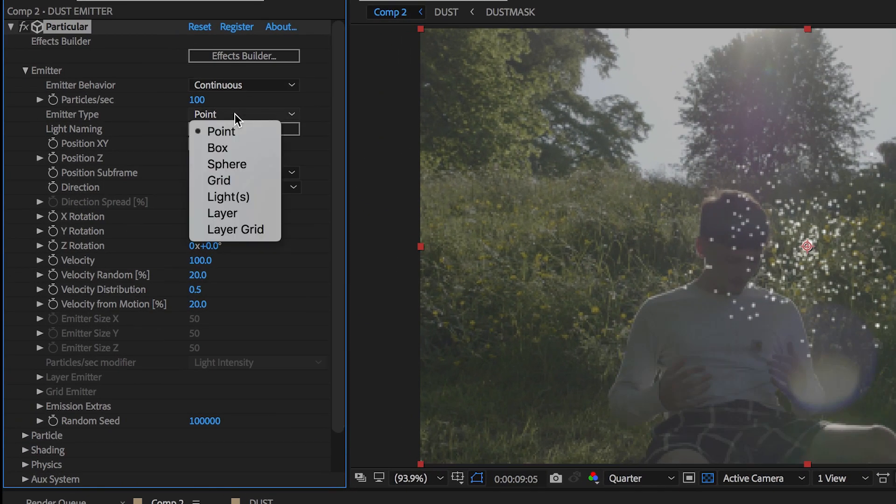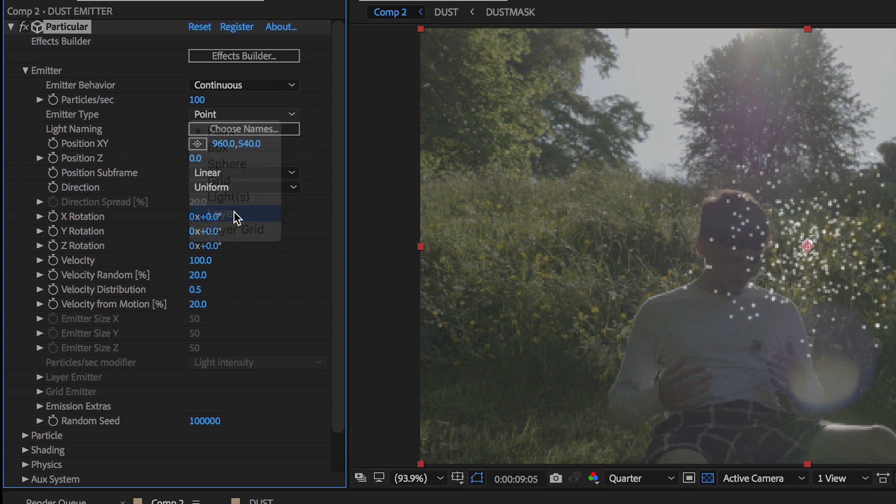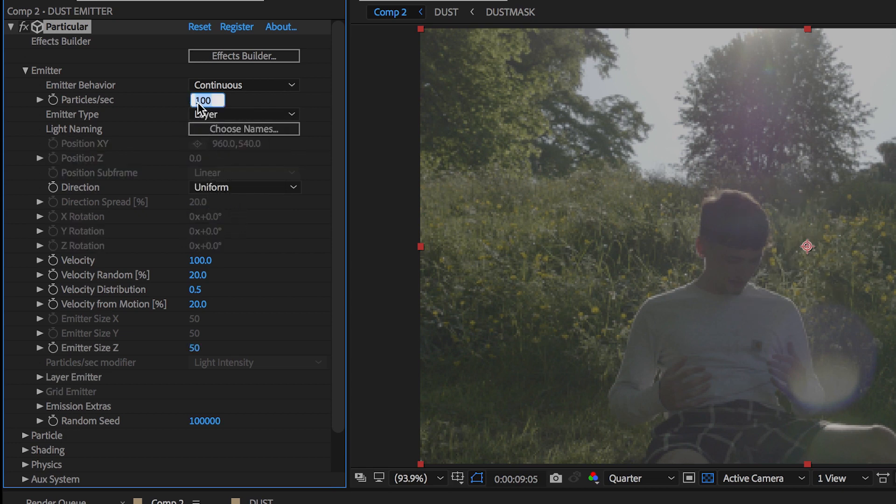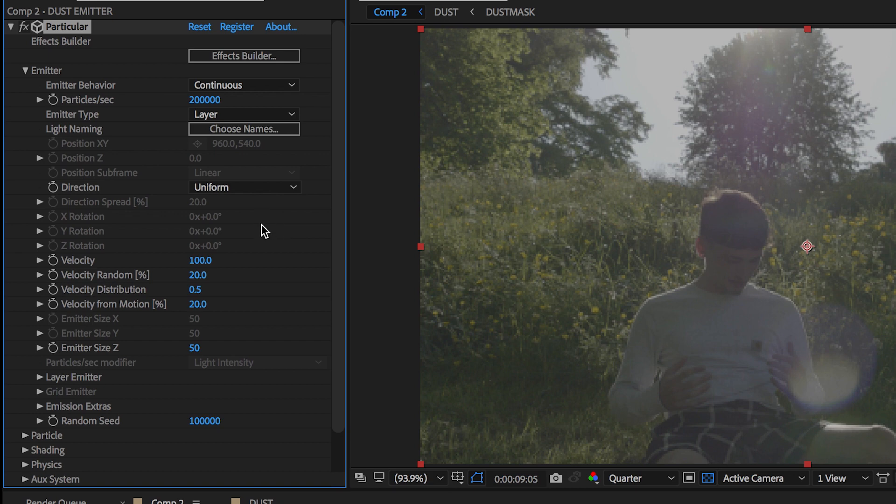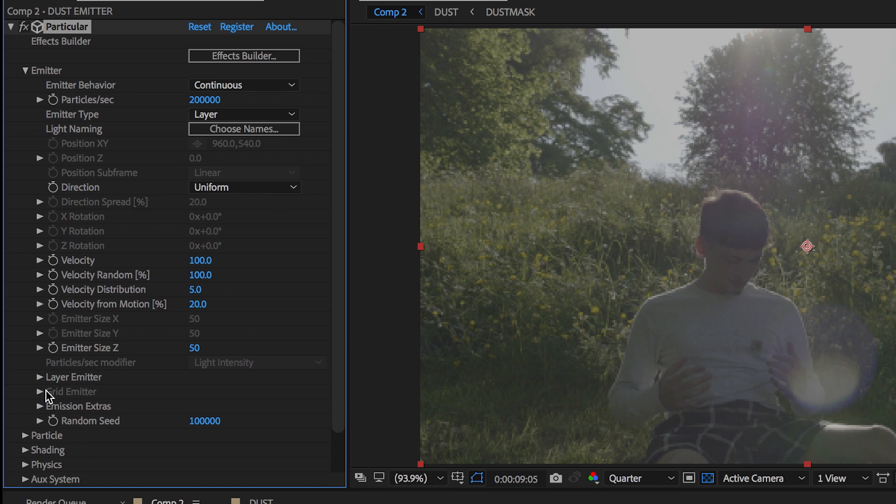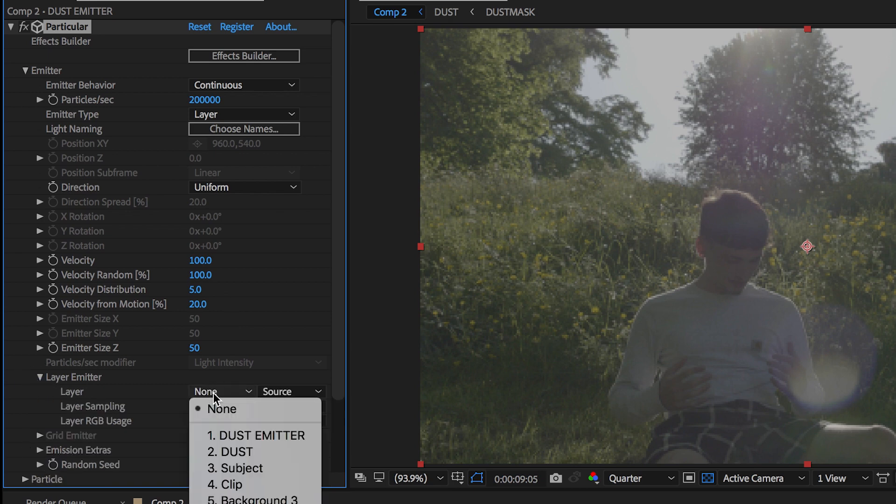Change particles per second to 200,000. We want the emitter type to layer. Now let's add some speed to the particles. We want a velocity of 100, a velocity random of 100, and a velocity distribution of 5. Layer emitter to dust layer.